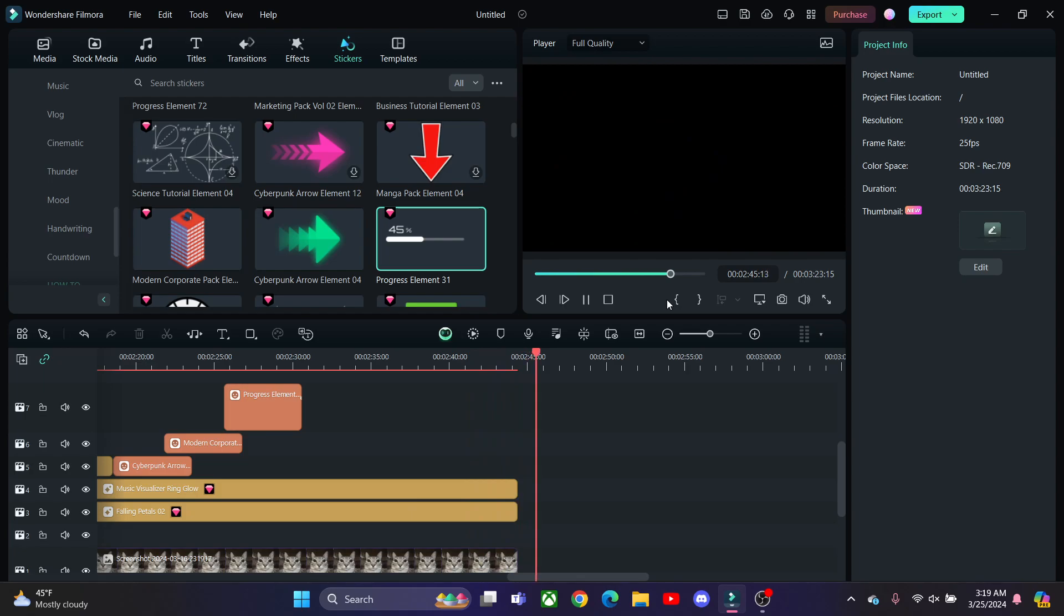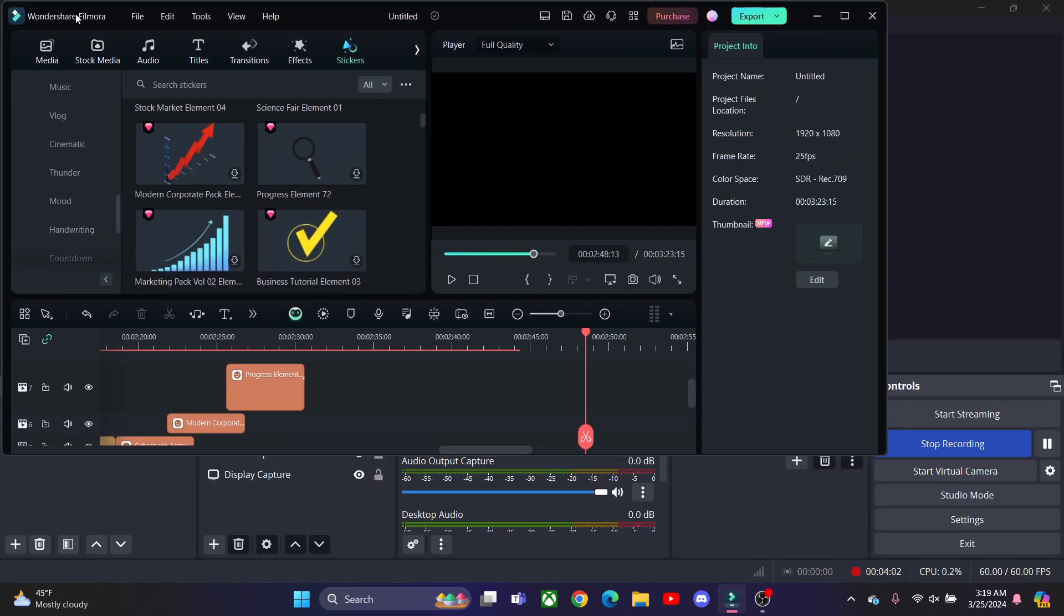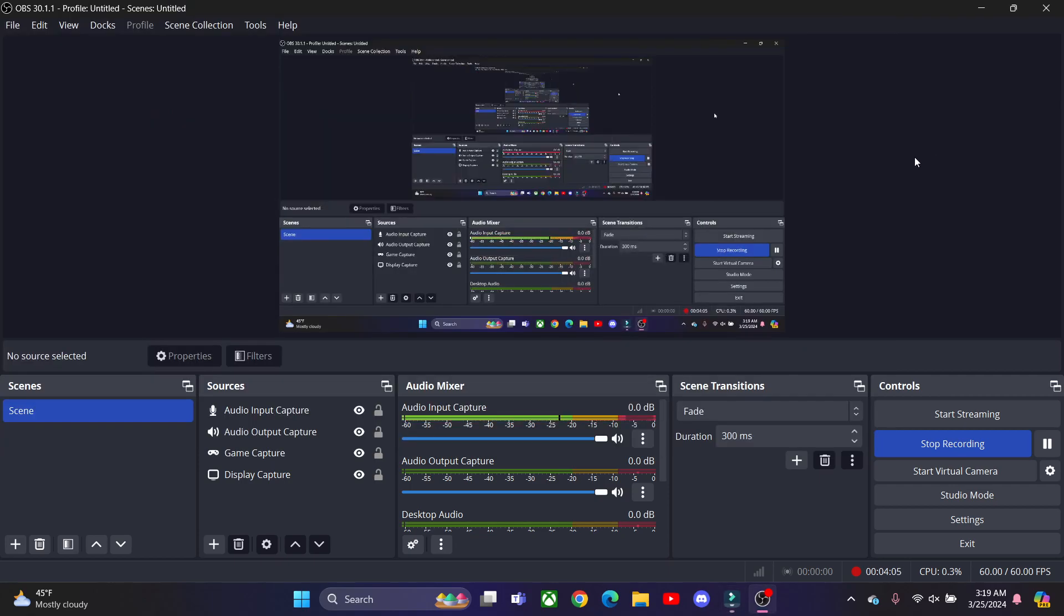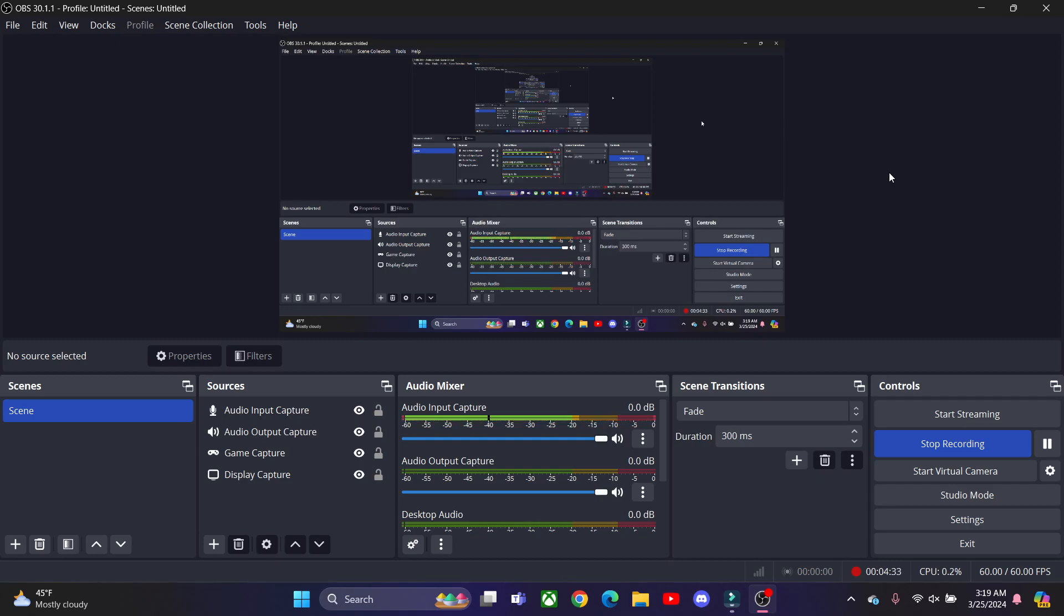All right there it was. You guys should get Filmora because, yeah nobody's sponsoring, but you should really get it because it is really good for editing. I use it sometimes for my edits, even though I don't edit my videos that much. I totally edited like 50 videos with it today.